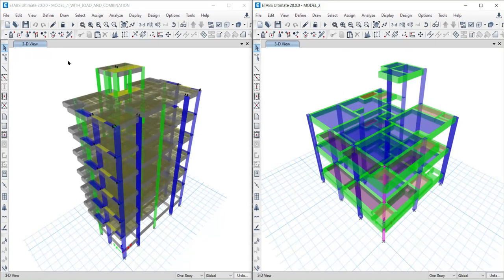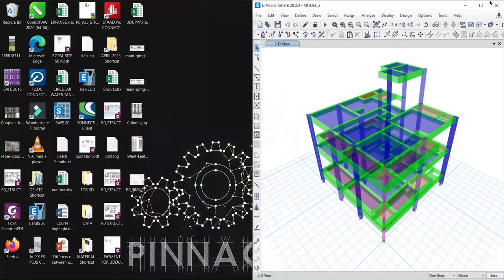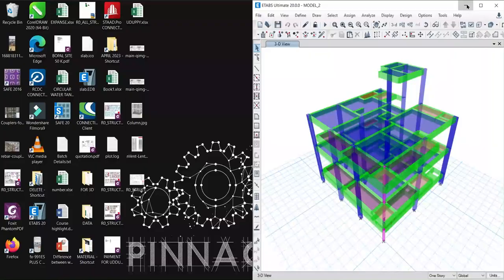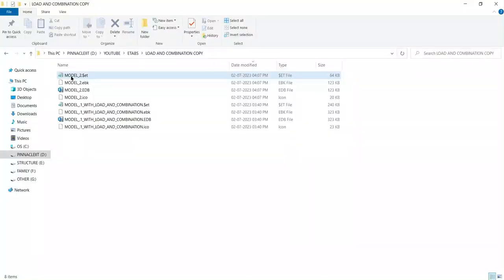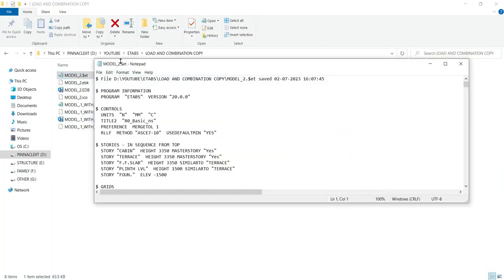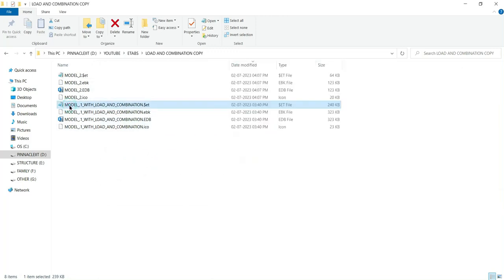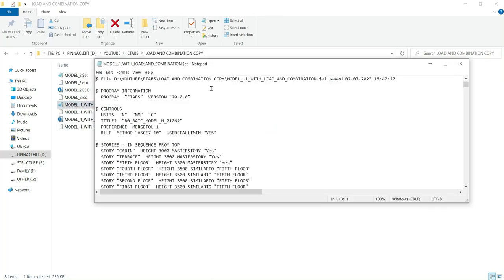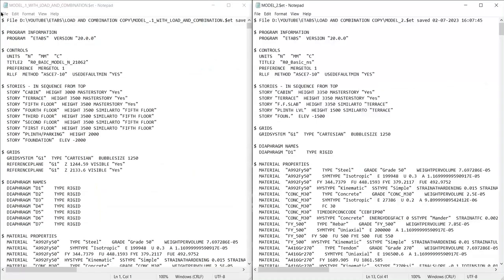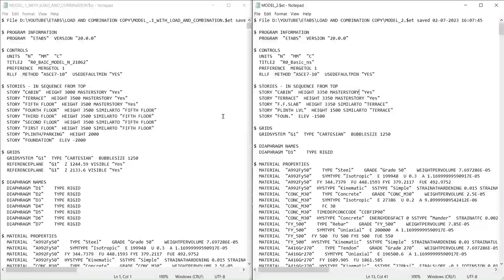Now we have to open both the source ETABS file, that is the .e2k file, to copy load cases and load combinations from one file to another. Just minimize this file. Here we have the .e2k file: model 1 with load and combination, model 2 without load combination. Open both the source ETABS file that we already opened, the one you want to copy from, and the destination ETABS file, the one you want to copy to.